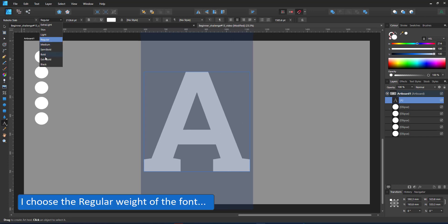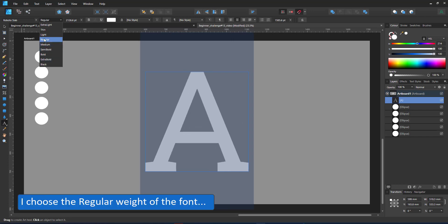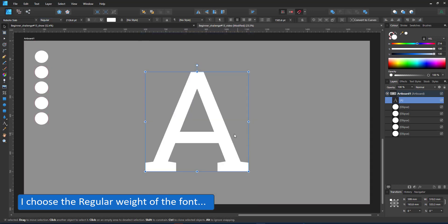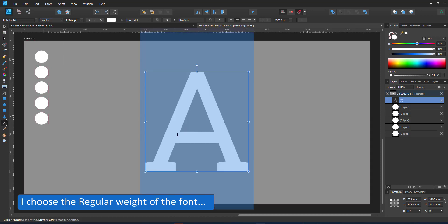The font comes in different weights. I prefer the regular. I use the text tool to change the A to a D.